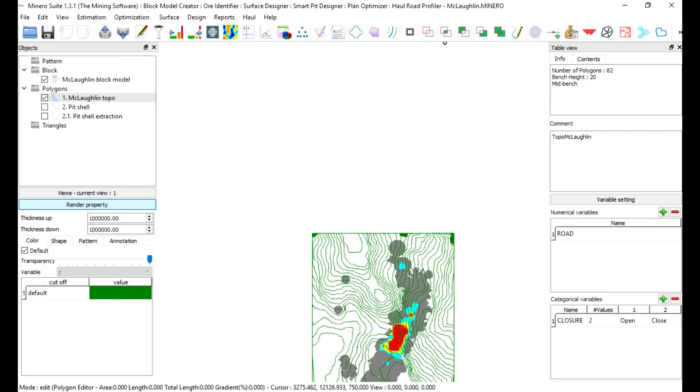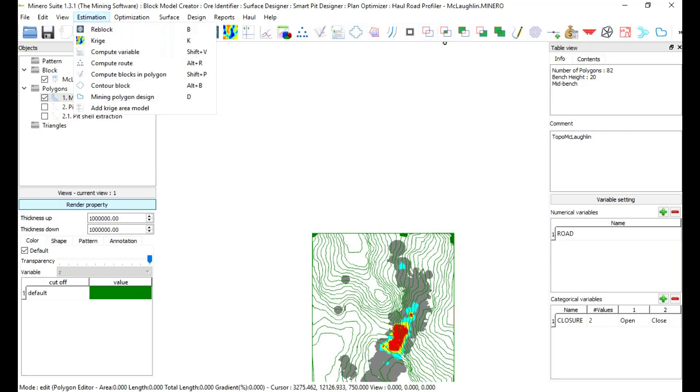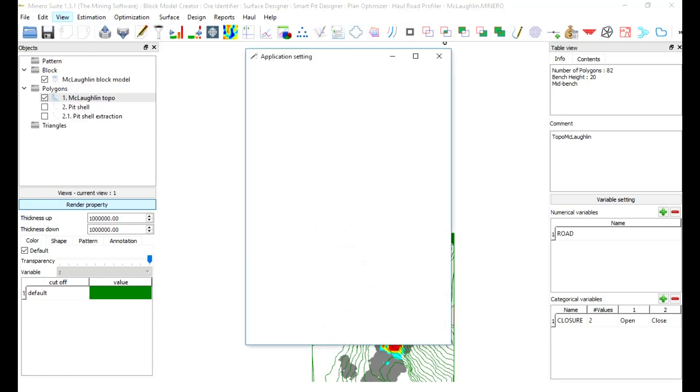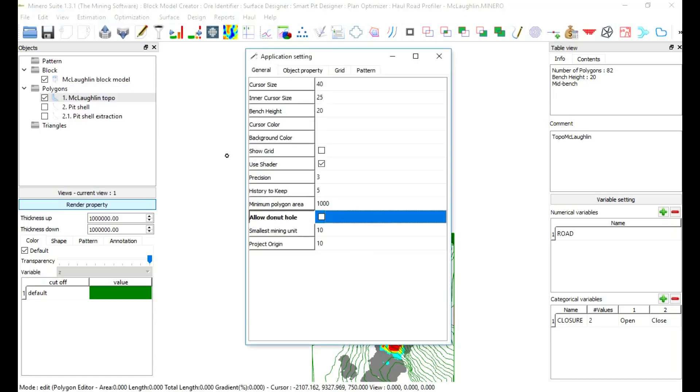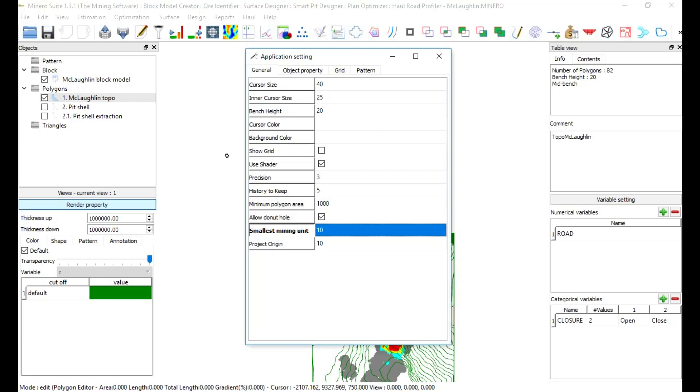Allow donut hole: to be able to make cut and fill operations with donut type of polygons. Please check allow donut hole. Smallest mining unit: to define minimum mining unit and used in applications such as mine polygon creation. In this exercise, use smallest mining unit equal to 10.